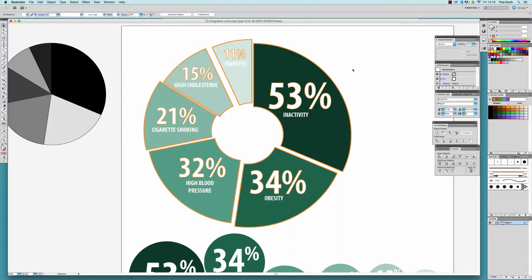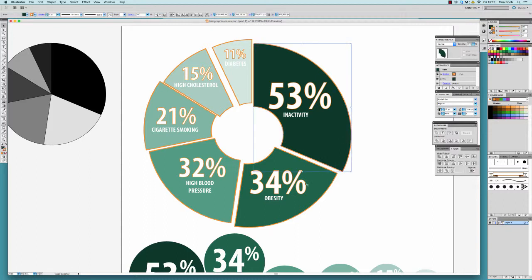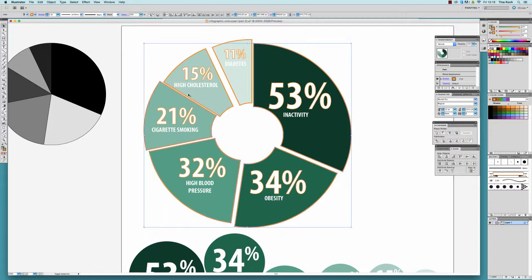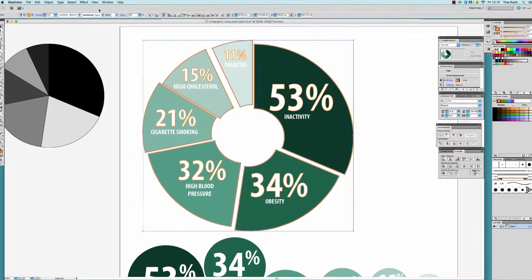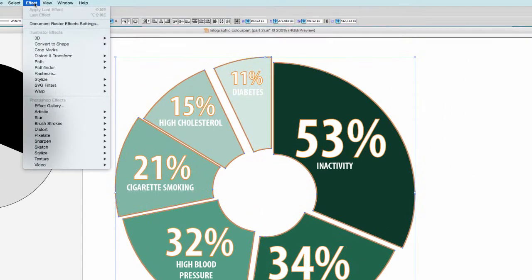Now I activate all the pieces of my chart, click on the effect panel, and choose 3D extrude and bevel.